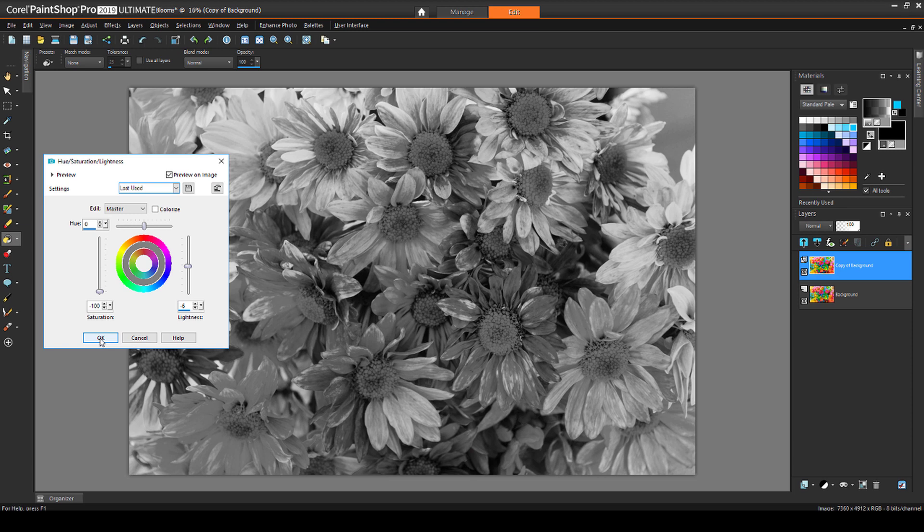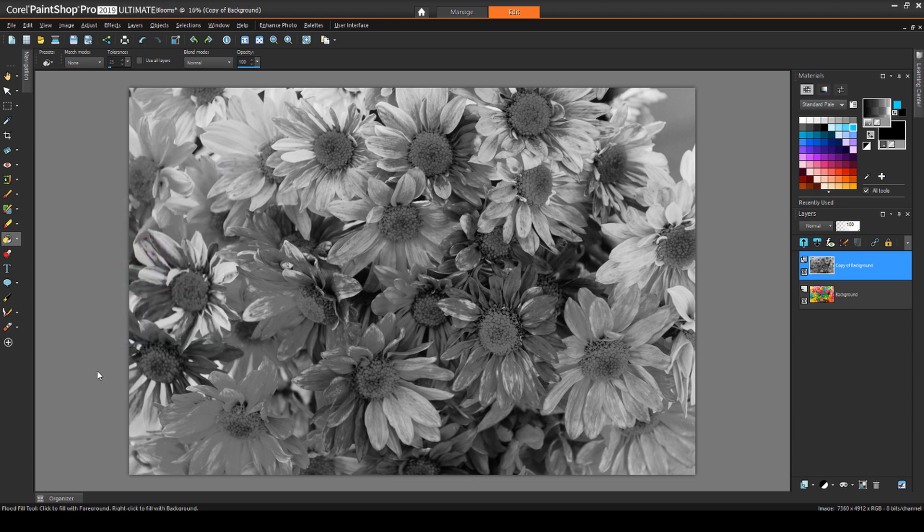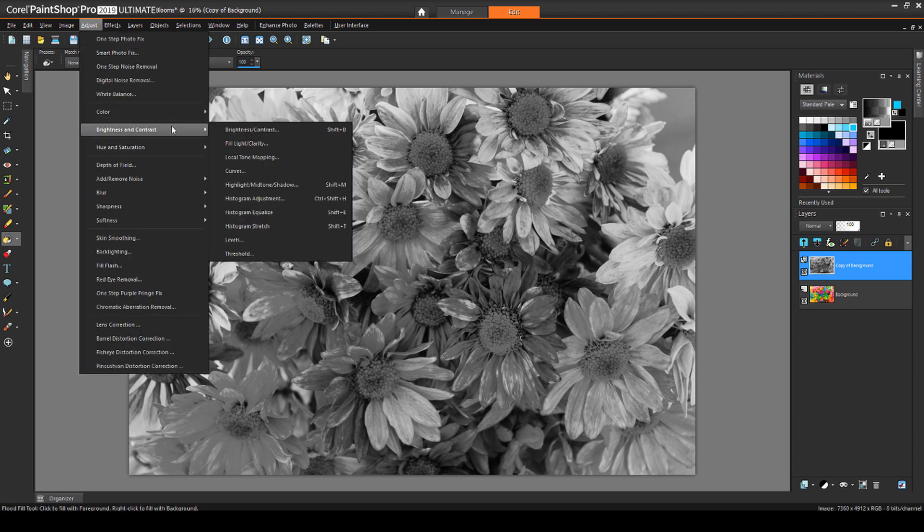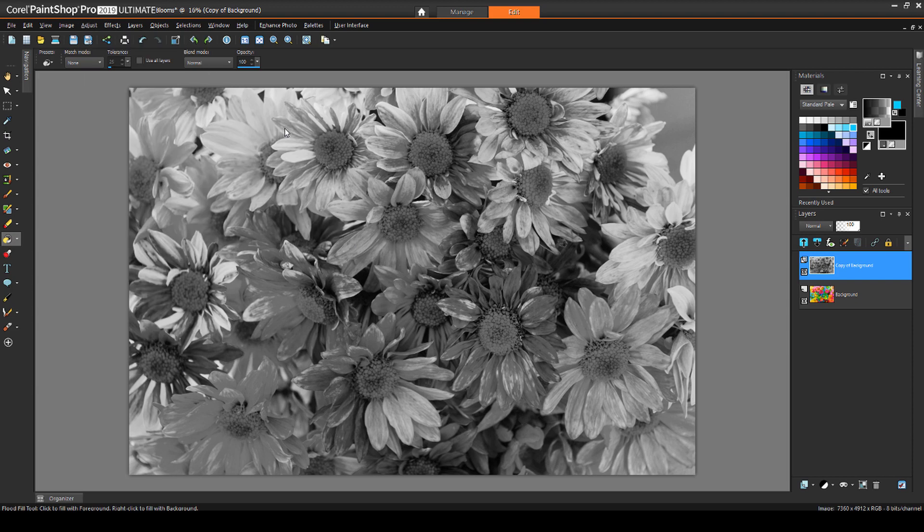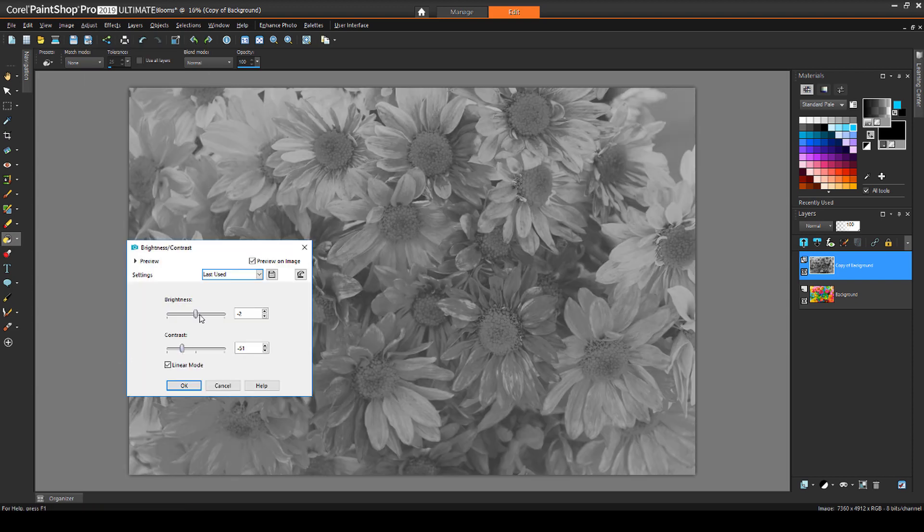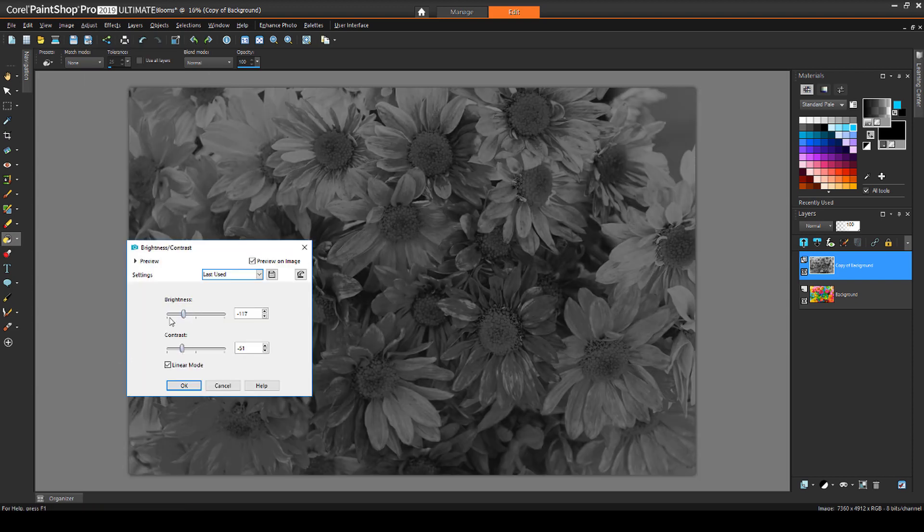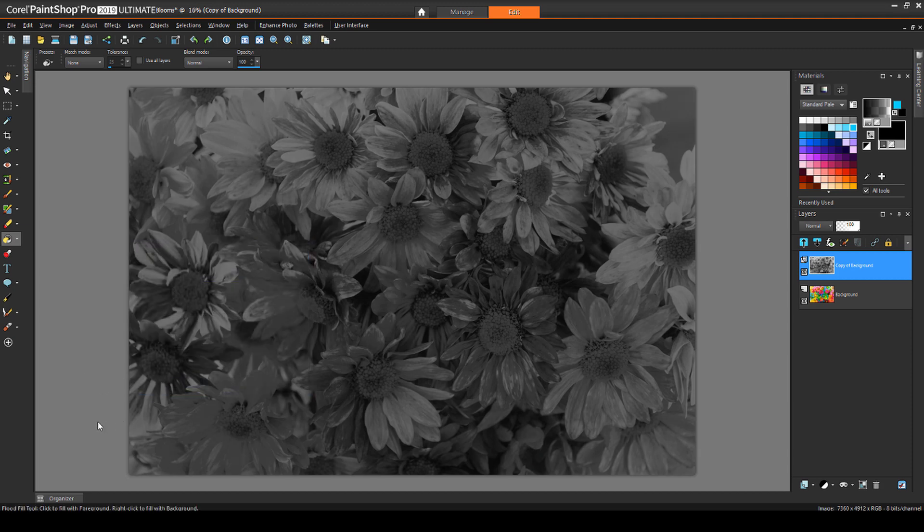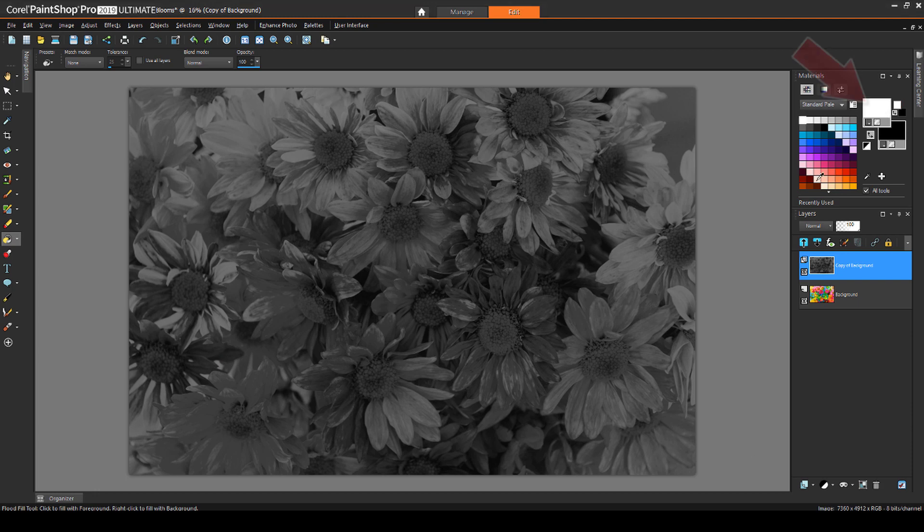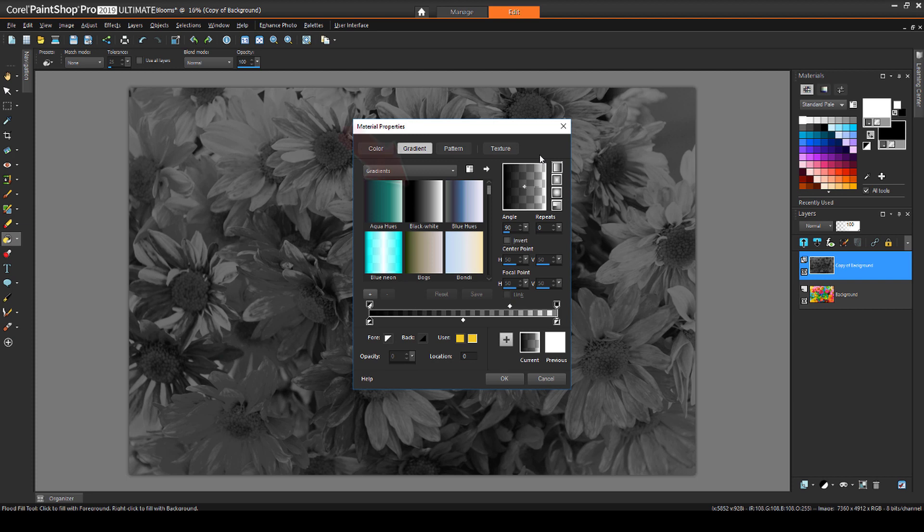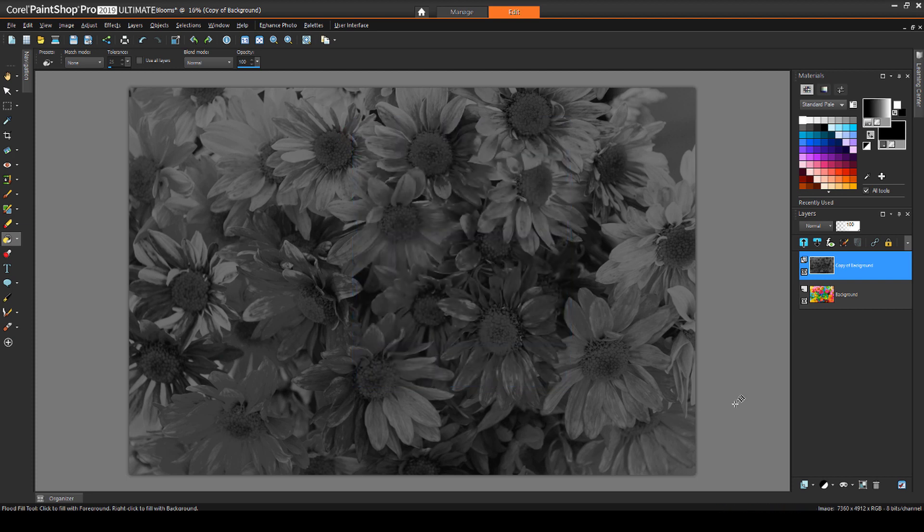For an effect that will be even more dramatic when transitioned, I'll also choose Adjust, Brightness and Contrast, Brightness and Contrast. I'll decrease both sliders to darken and wash out the grayscale layer. Now I want to add a mask to this layer that will transition between the grayscale and color layers. I'll click the foreground swatch and choose Gradient. This is the preset Black to White gradient, which I'll click to activate, then click OK.